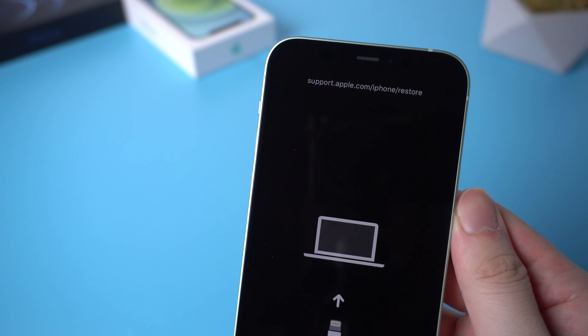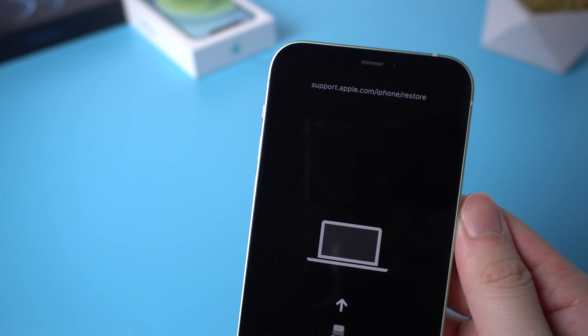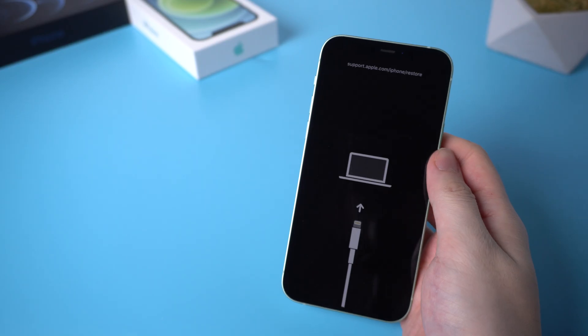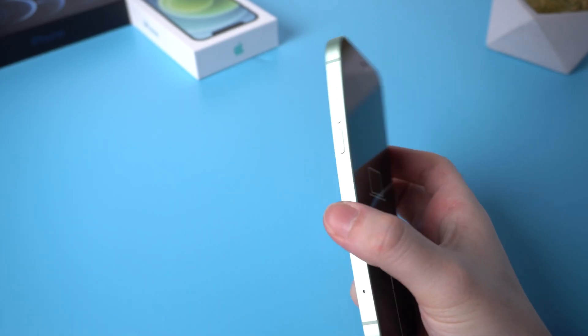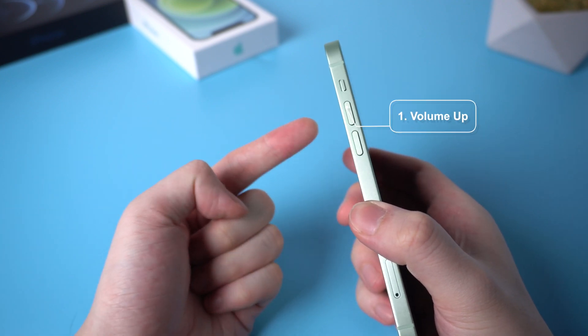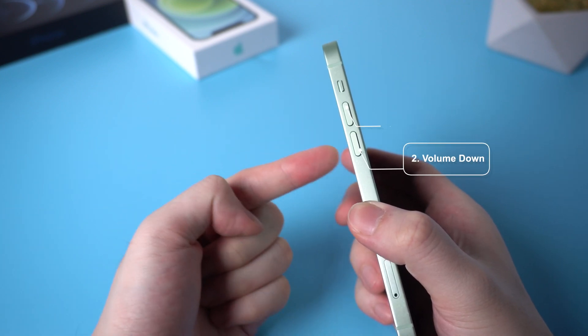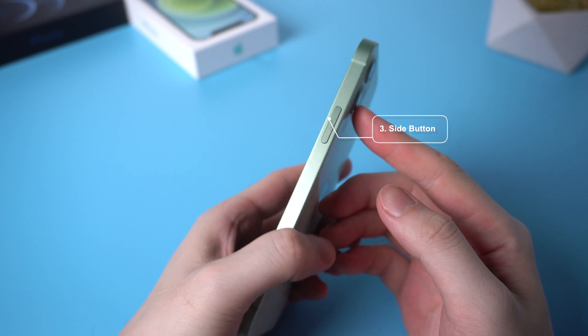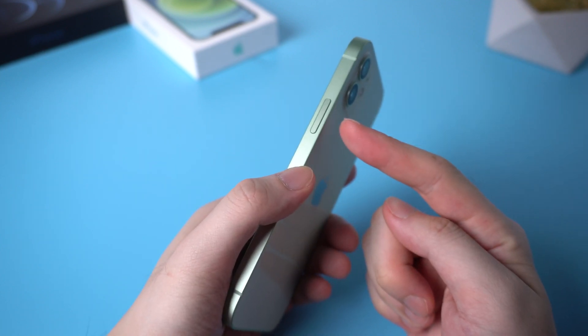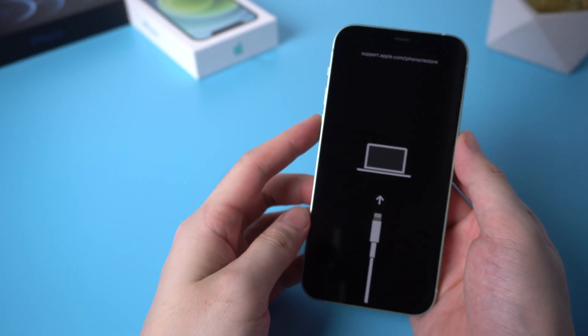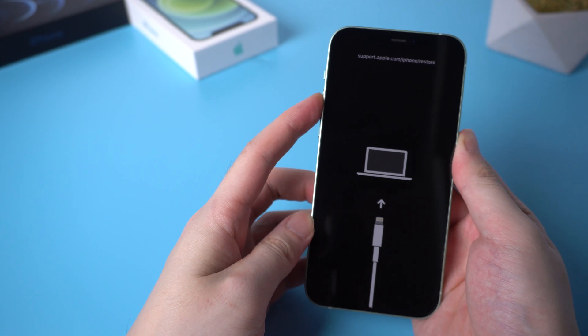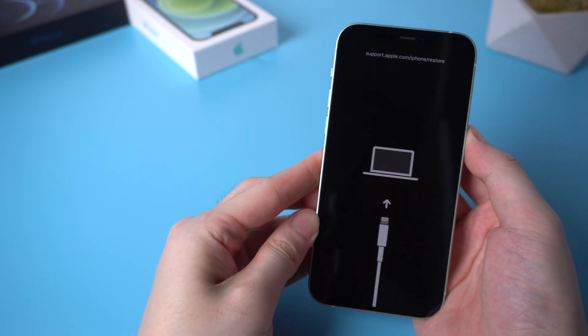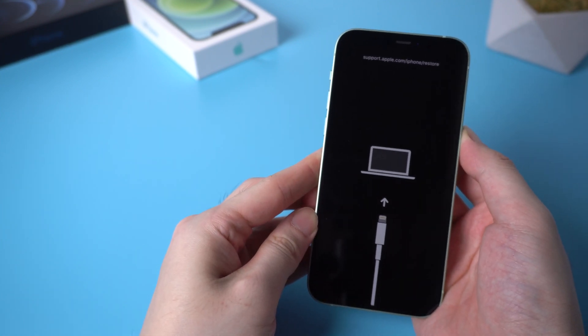The first way is to exit manually without a computer. Try to force restart your iPhone. You need to press and release the volume up, then press and release the volume down, then press and hold the side button. Let's get started: volume up, volume down, and hold the side button. Don't let go of your finger until you see the Apple logo appears.